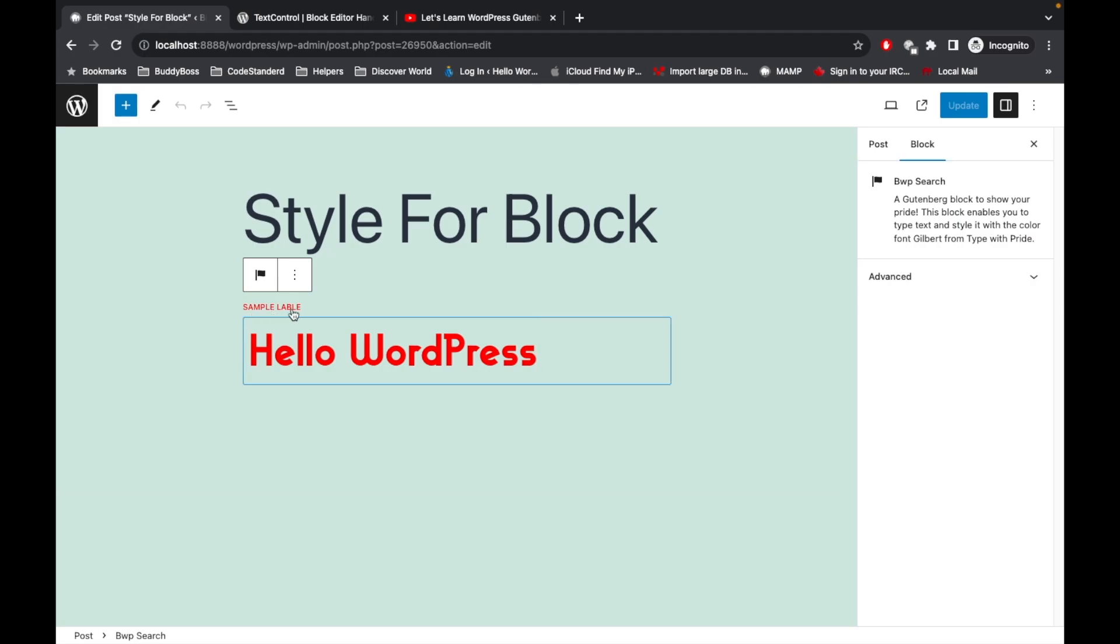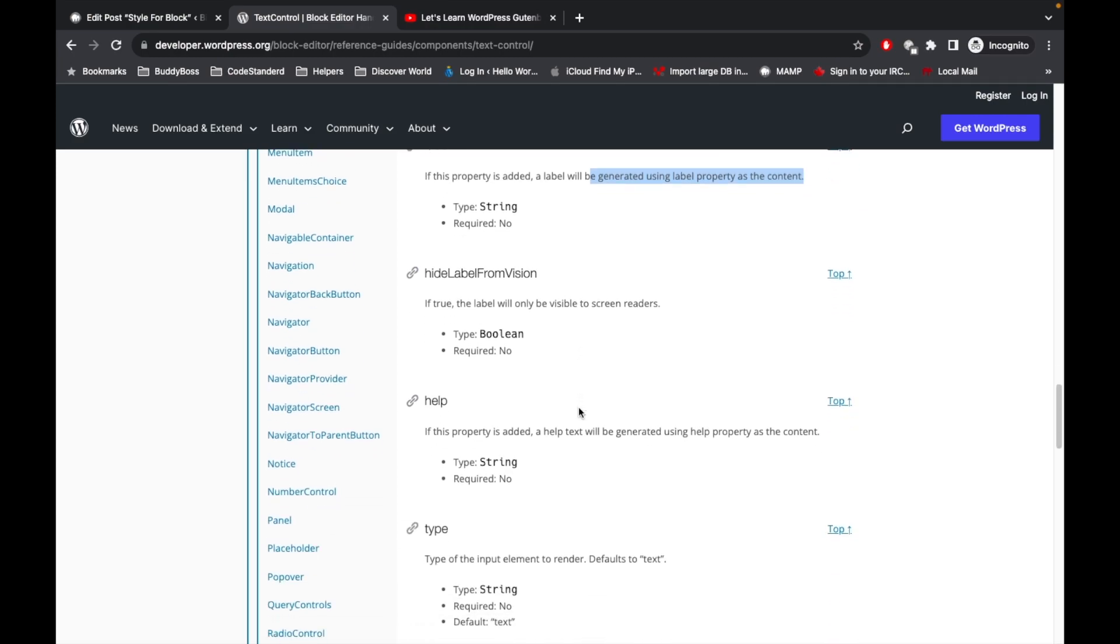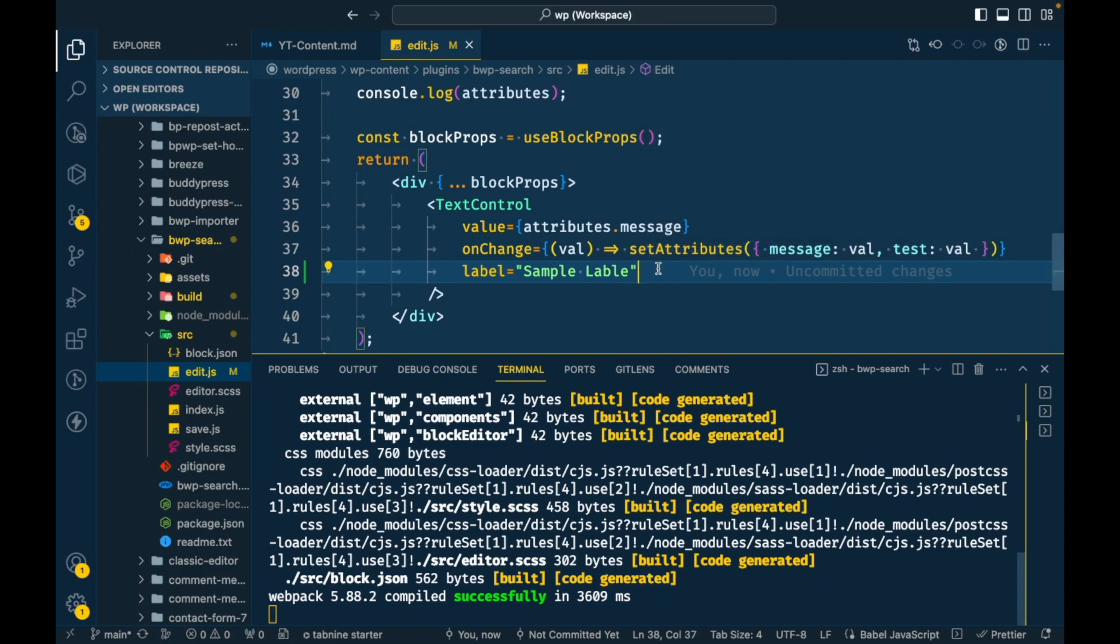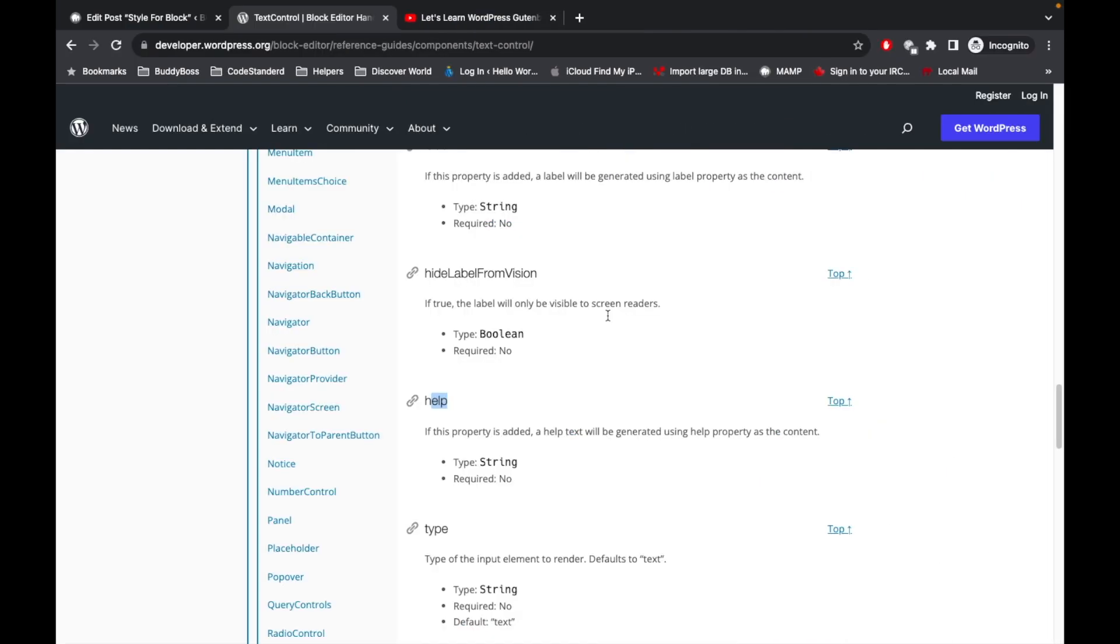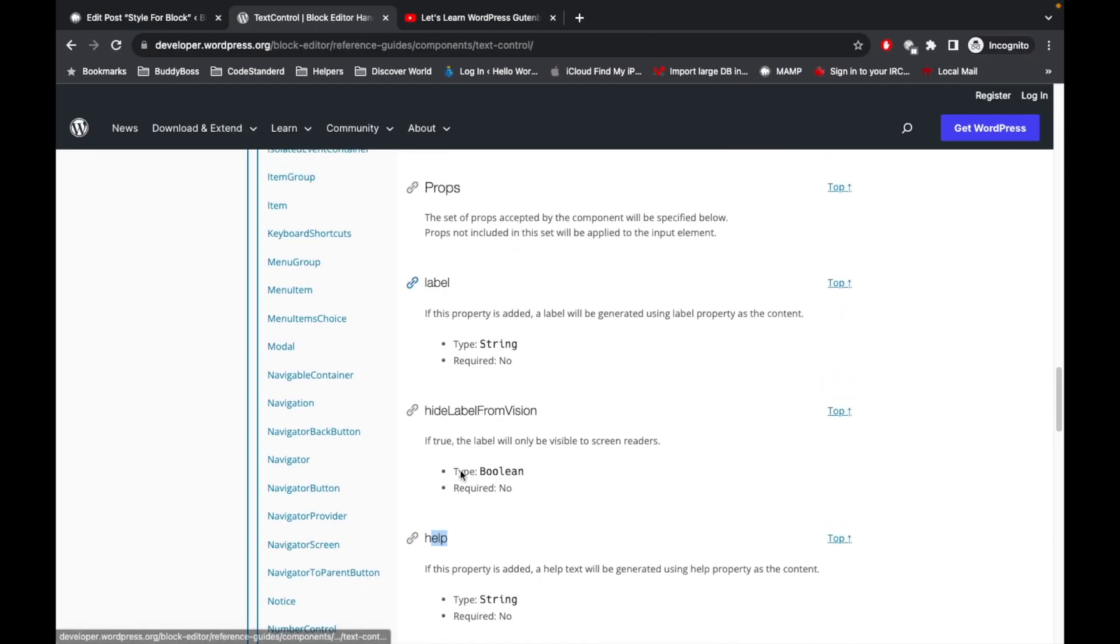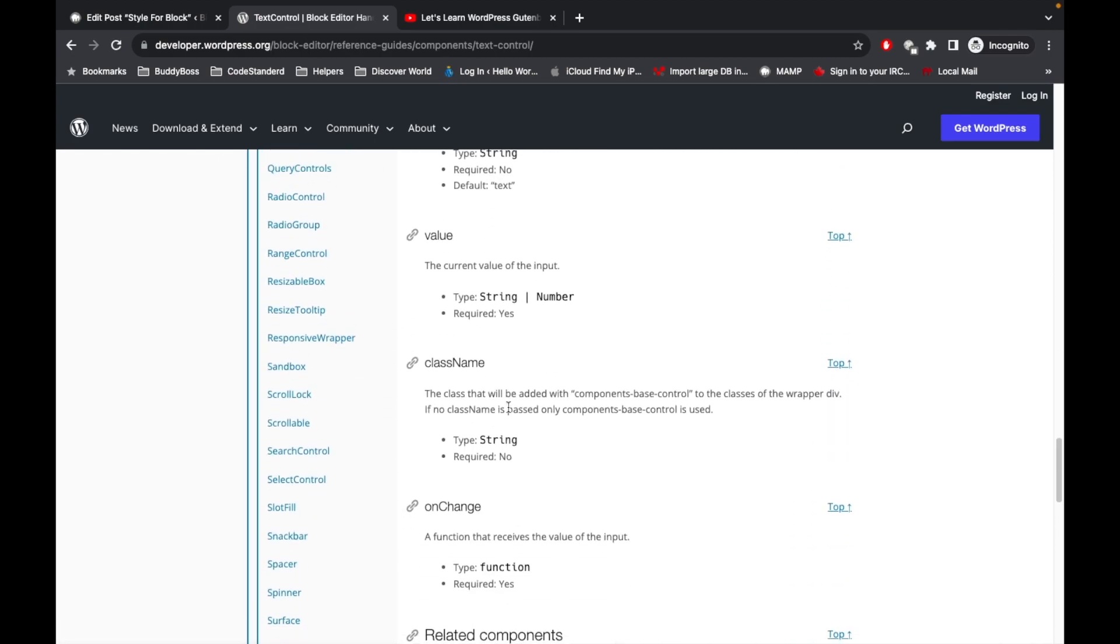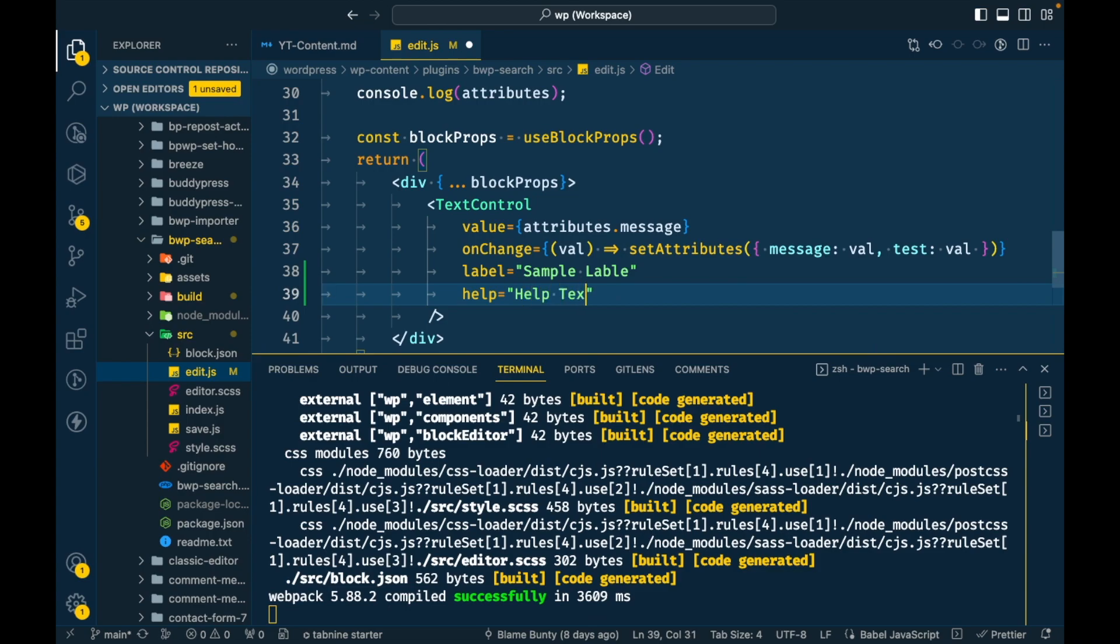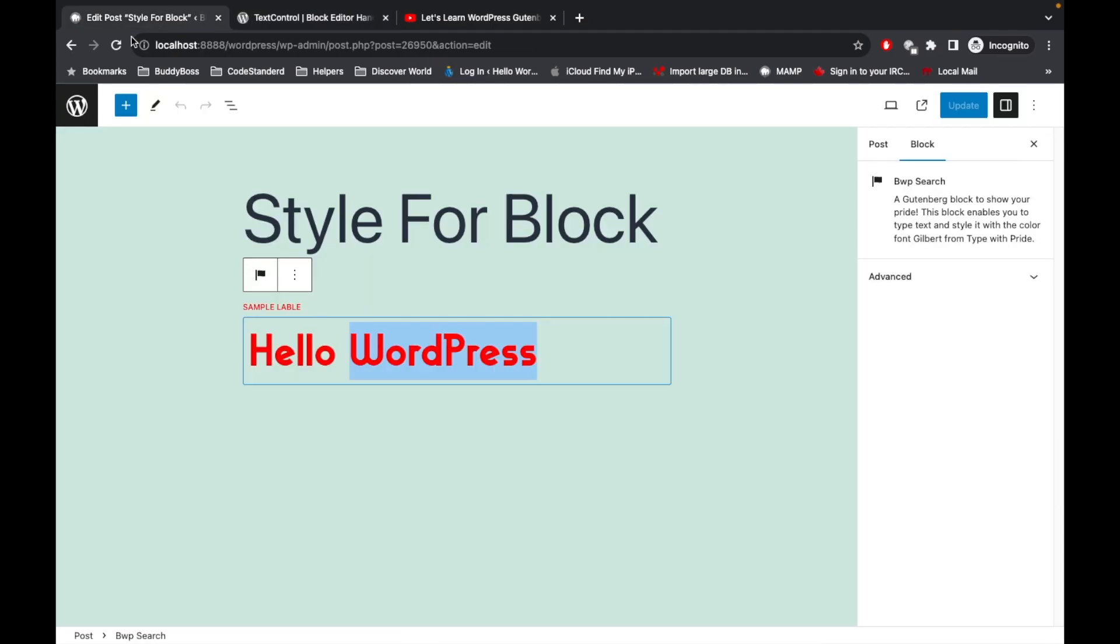Similarly there will be another help text. So I'm going to add help as well. I think you get the idea - whatever component you want to use, you can check all the available properties on that documentation. Help text goes here. Let me refresh this and let's see where it goes.